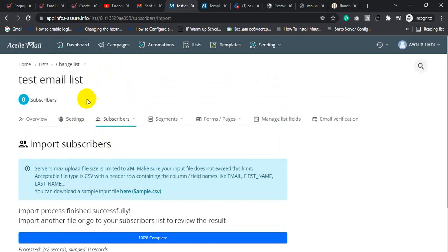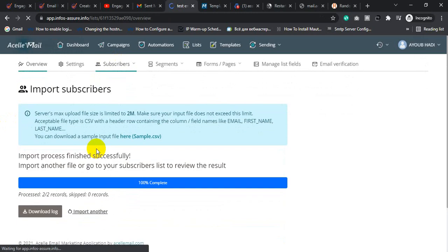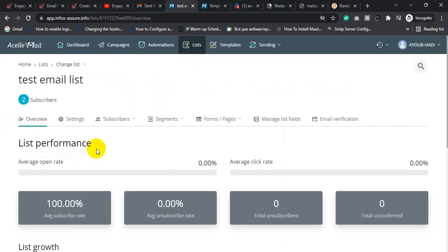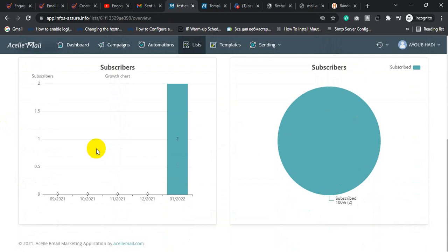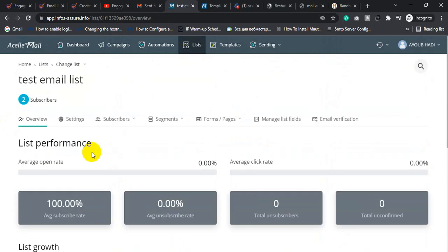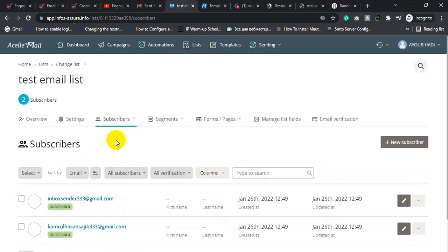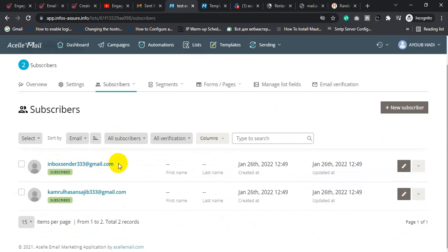Click Overview, then click View. I imported two email lists.